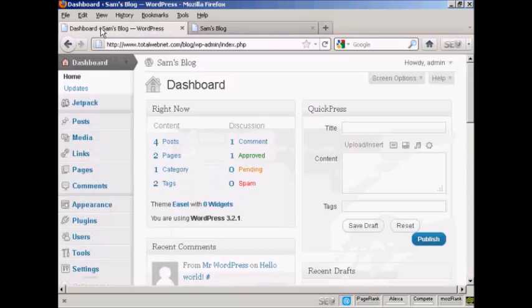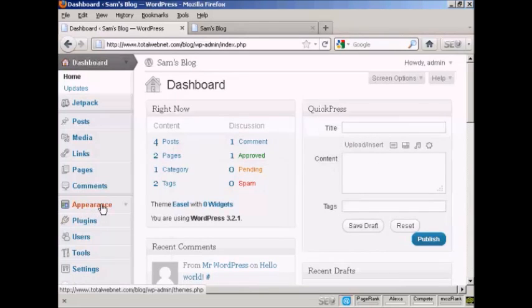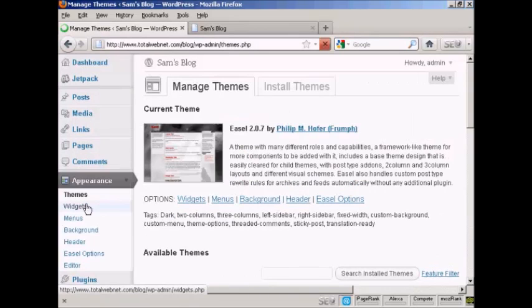So let's take care of that now. If I come to the dashboard, to install a widget it's actually quite simple. Come over here to Appearance and then click Widgets.